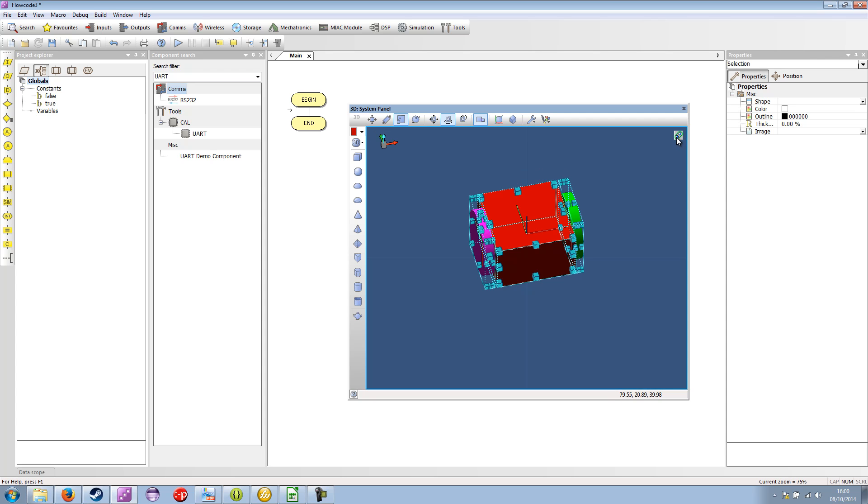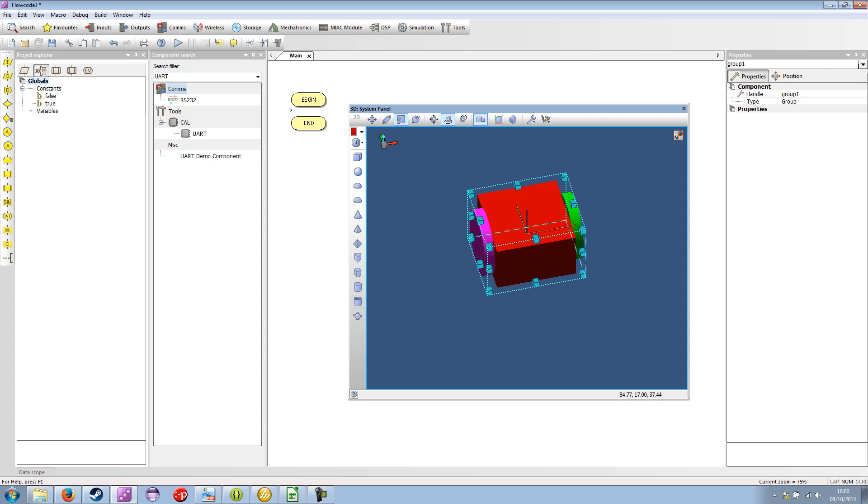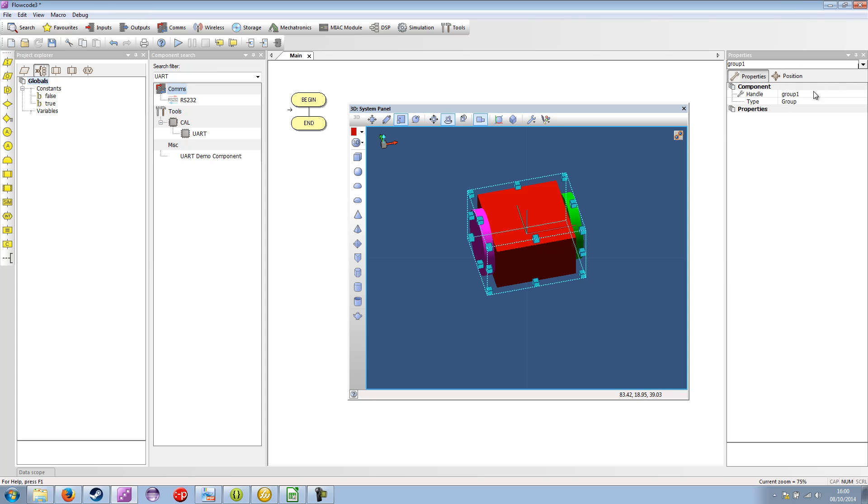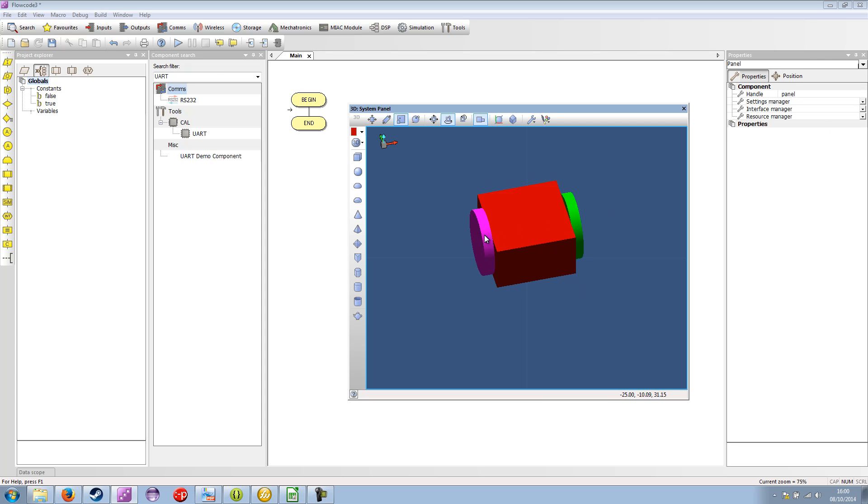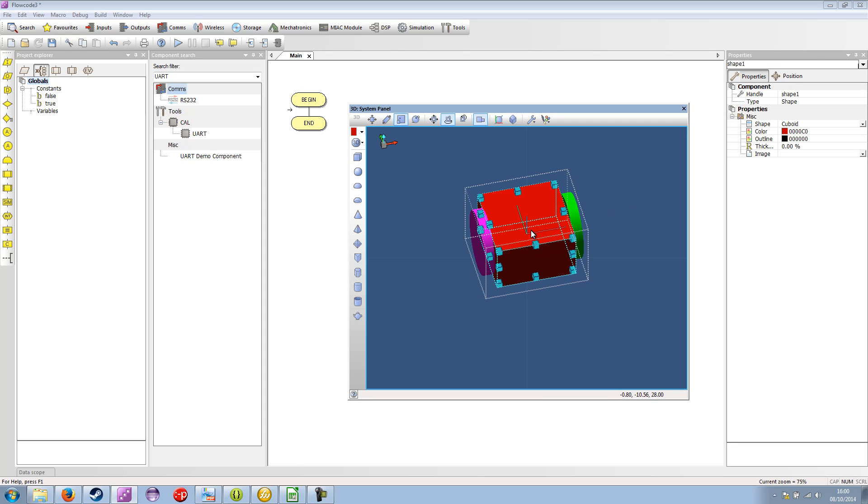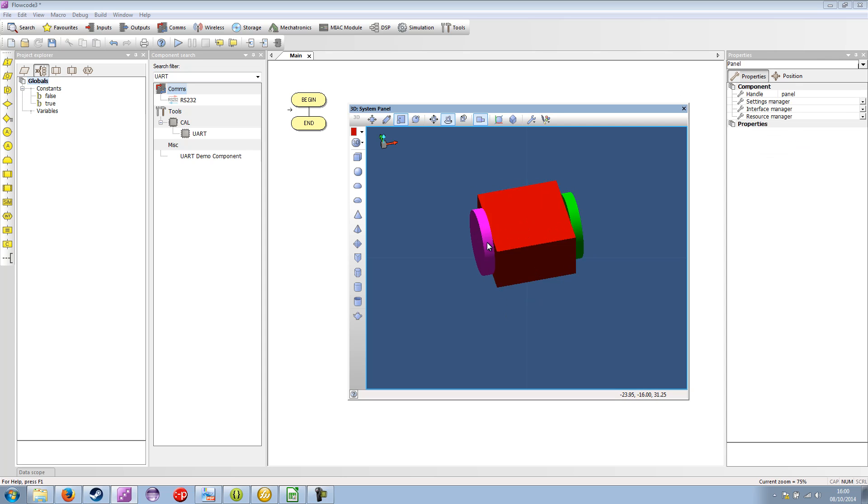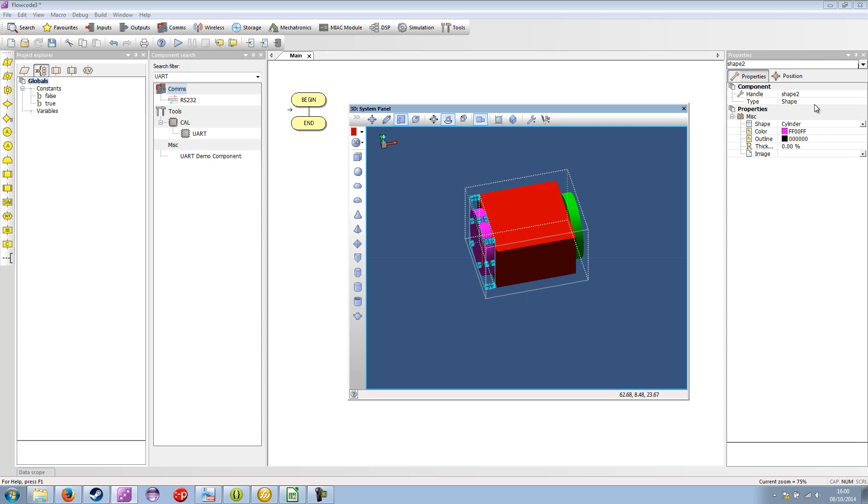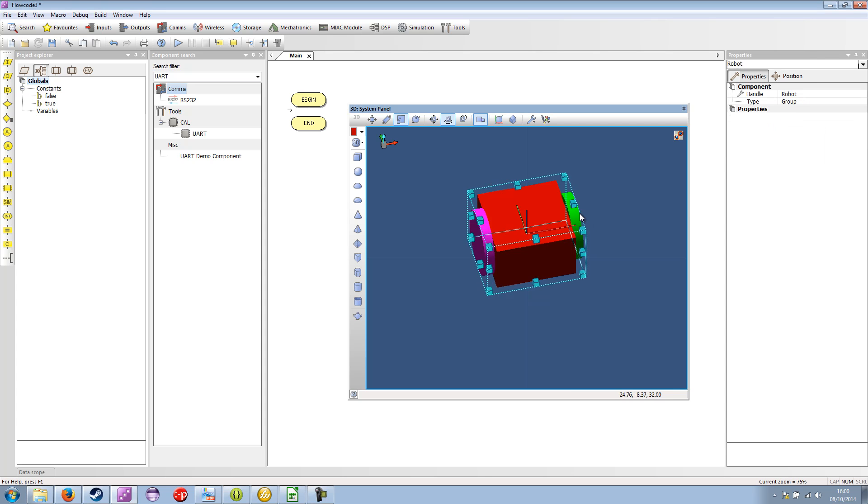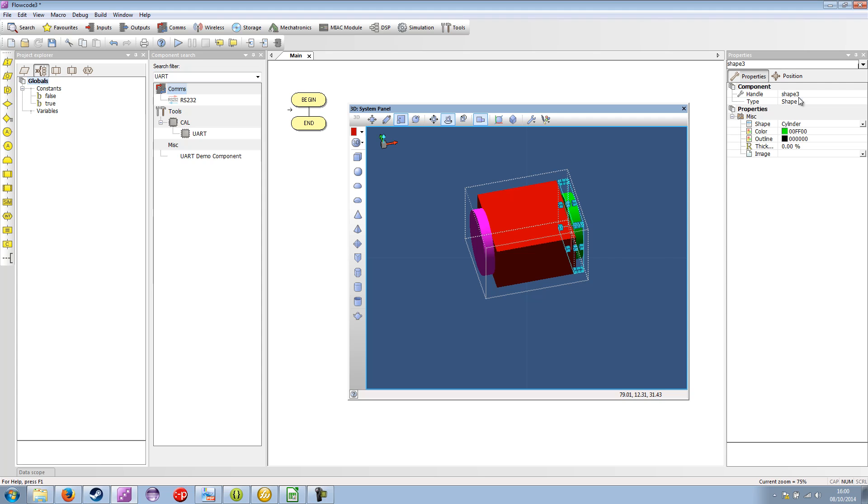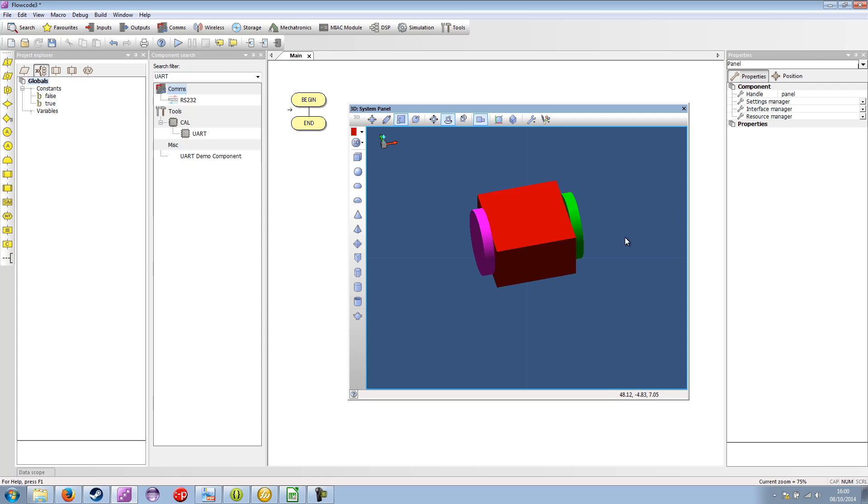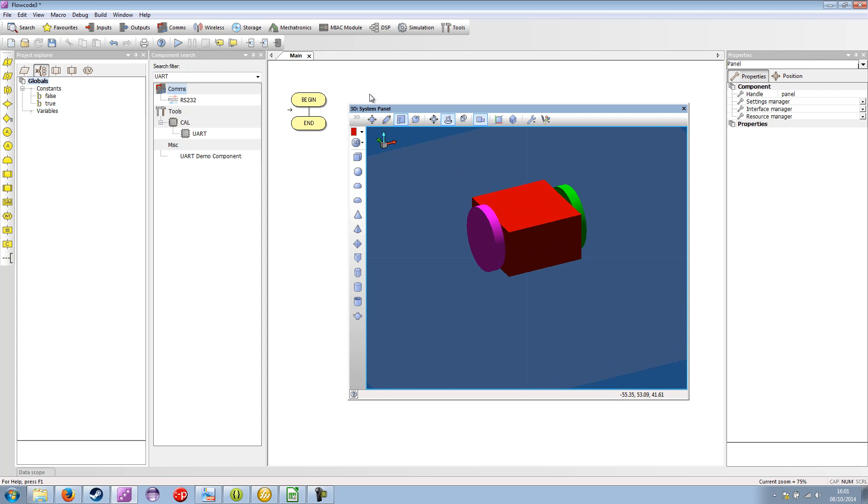So I'm going to select all the objects on the panel. I'm going to group them. And I'm going to call the group our robot. If we double click, we can get back inside the objects of the group. So this is the body. This is the left wheel. And right wheel.